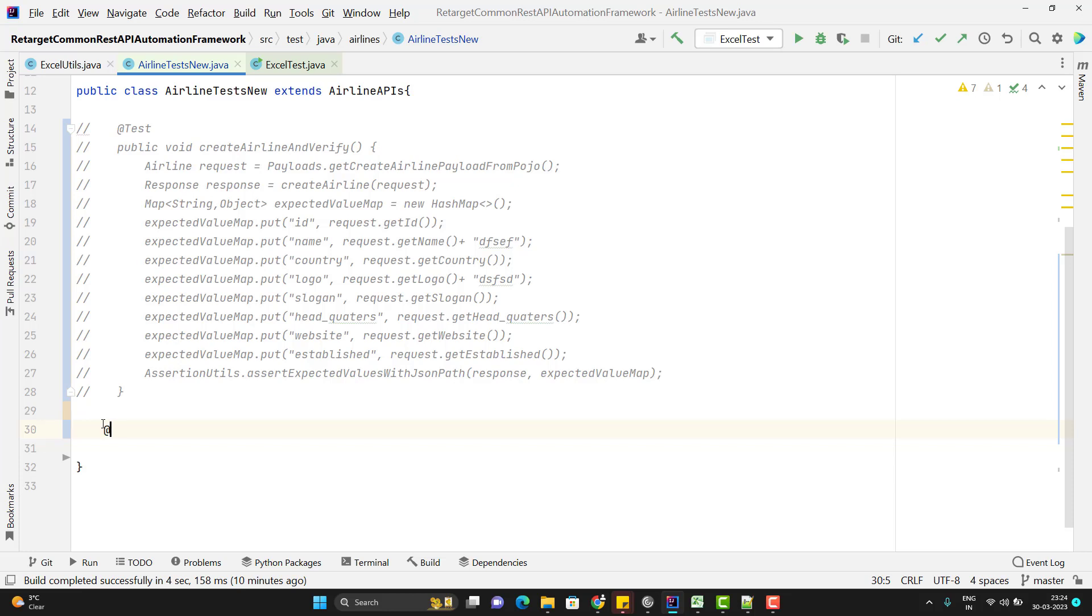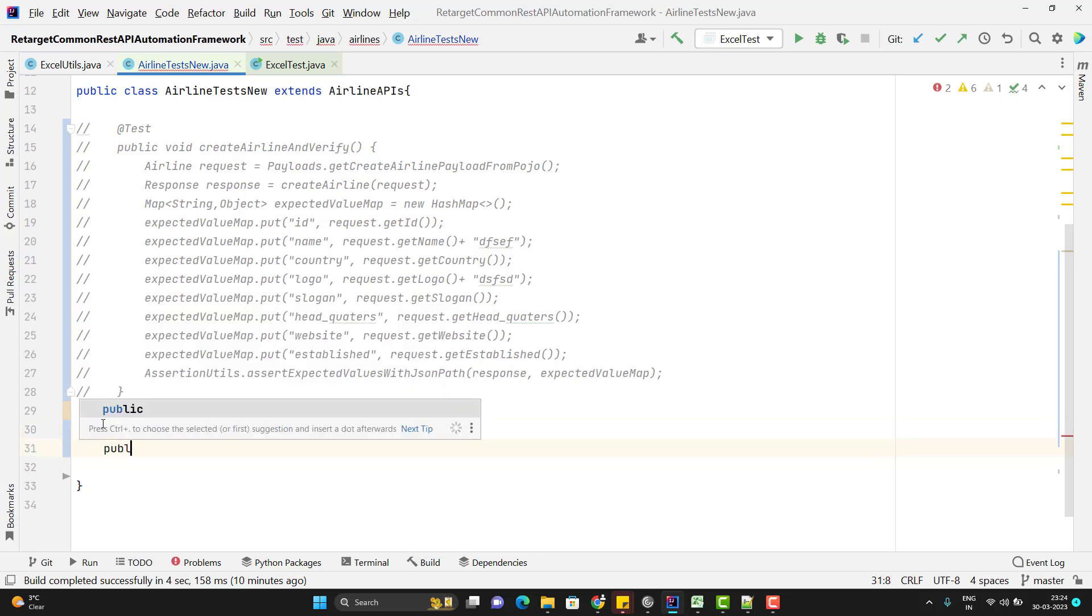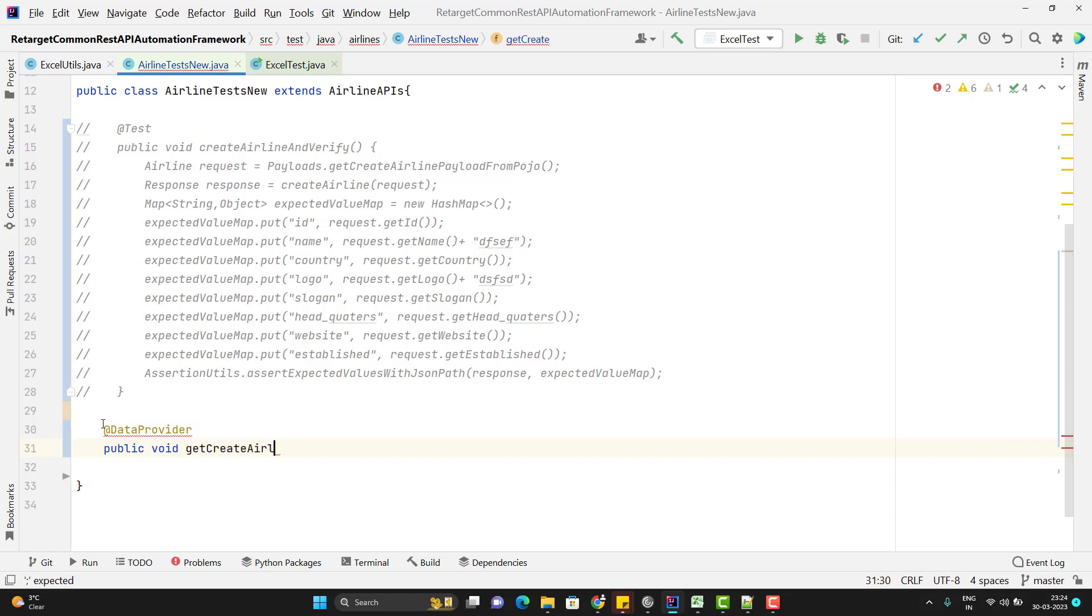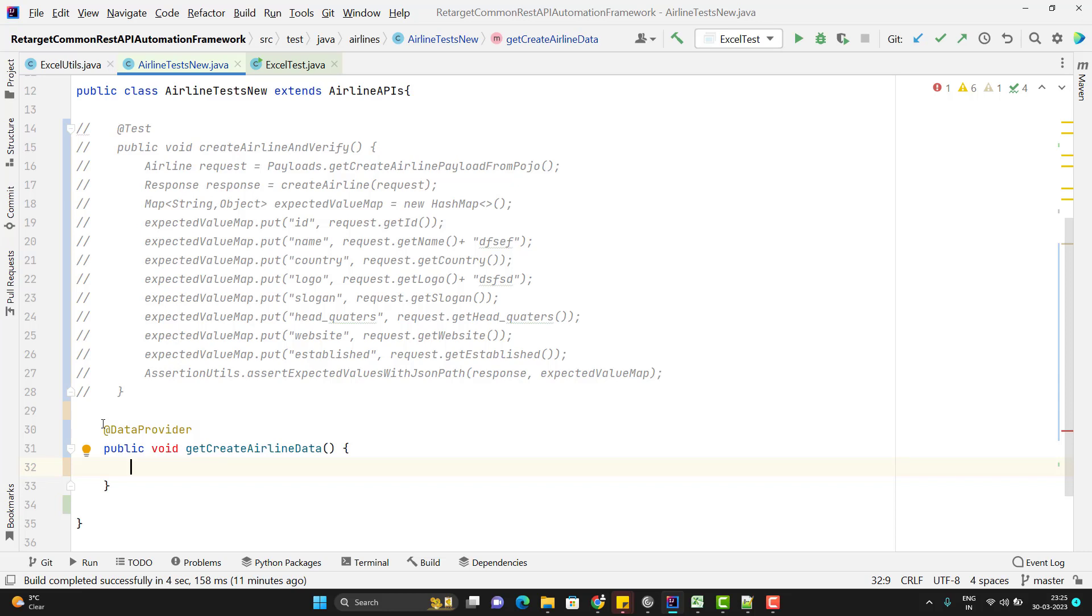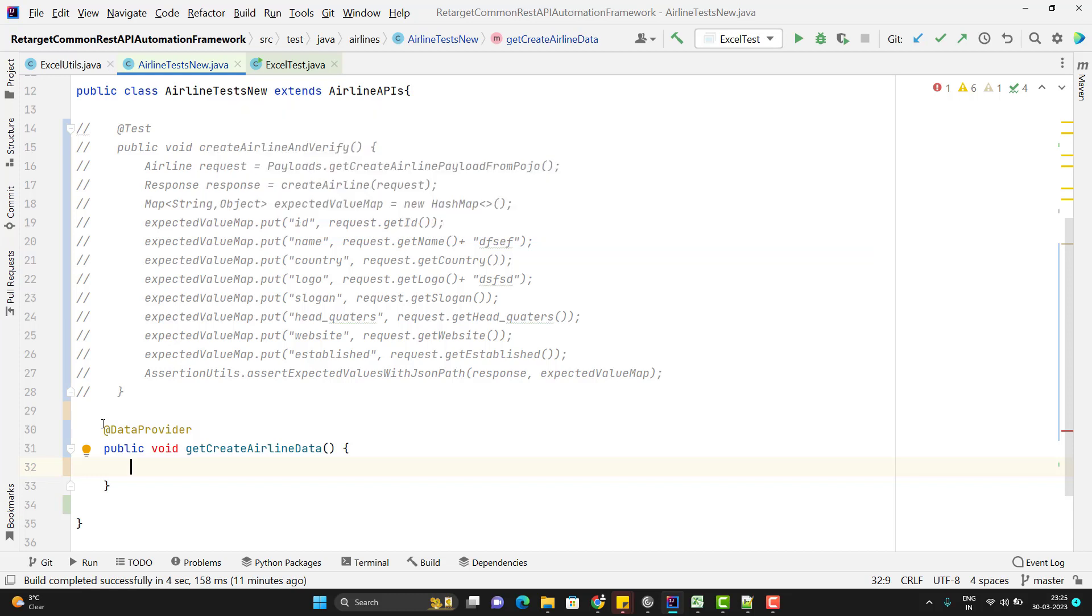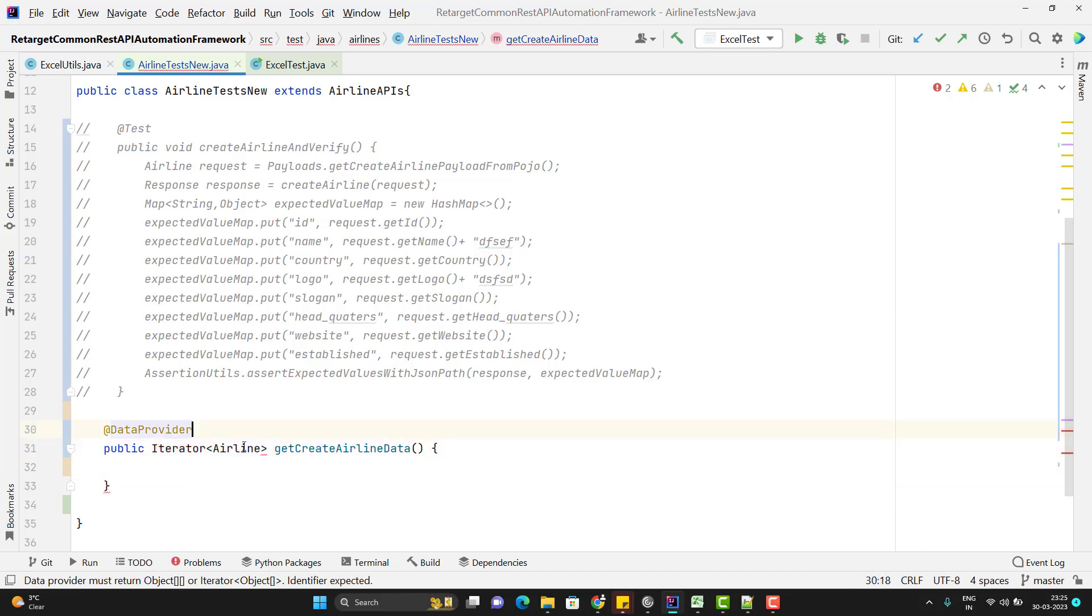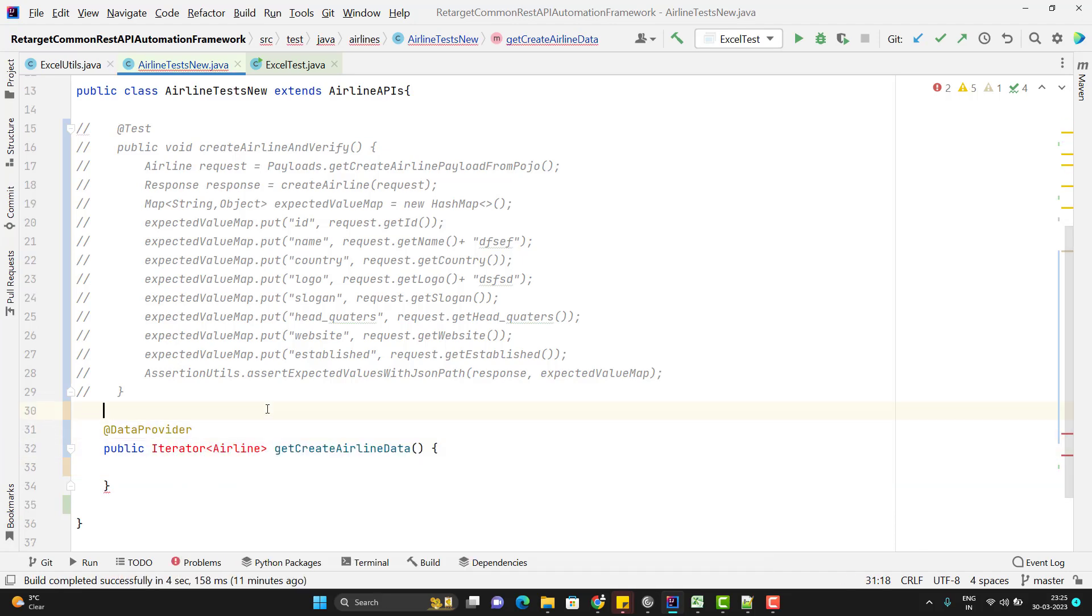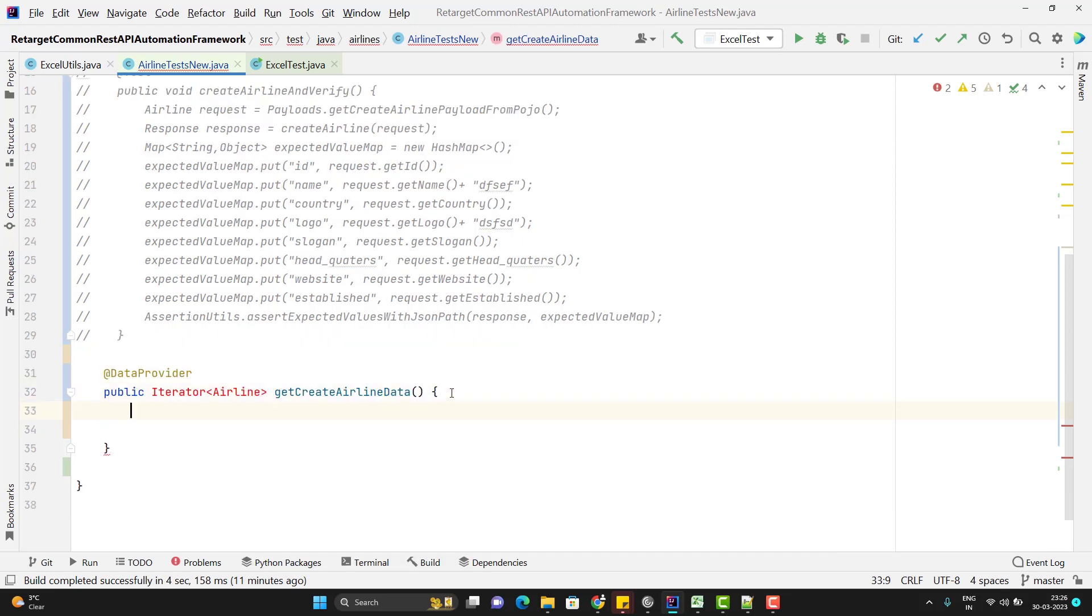So to create a data provider method, we need to use one annotation provided by TestNG called @DataProvider. So let me use the @DataProvider here and I need to give the method name. So as of now I am just keeping it void and I can name it this method as like getCreateAirlineData. So from the TestNG concept, we know that if you want to create any data provider method, then that method must return two-dimensional object array or it should return you iterator. So here I will not return the two-dimensional object array instead of that I will return the iterator of that POJO object.